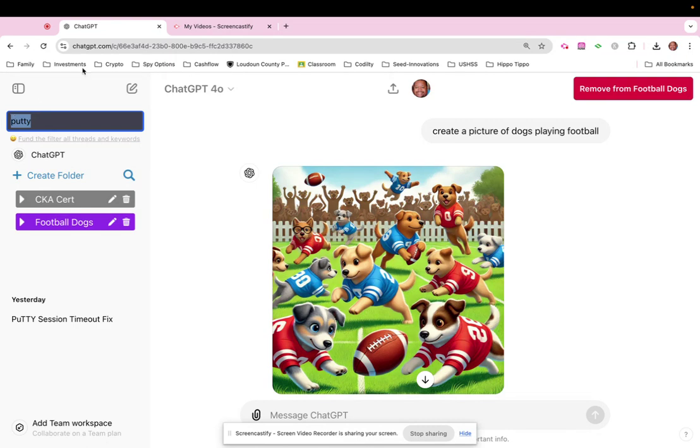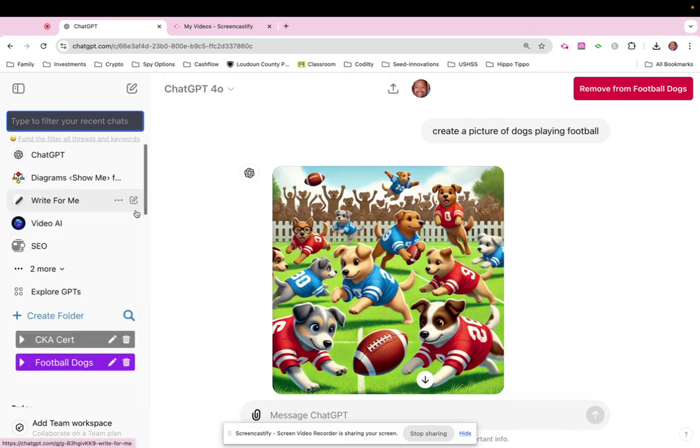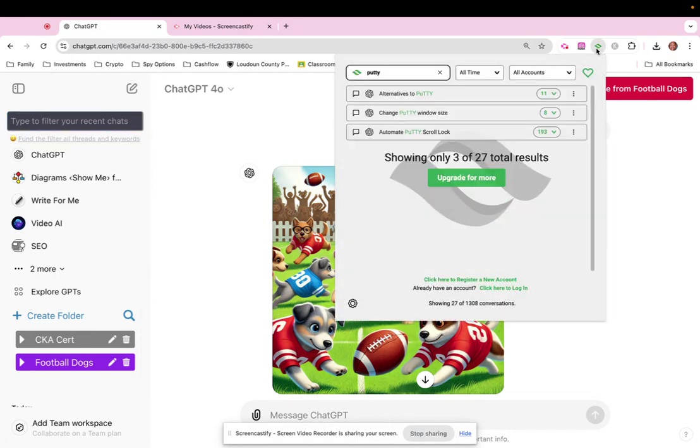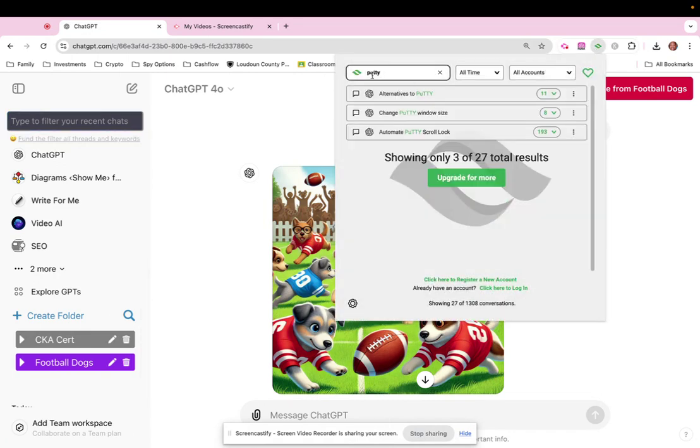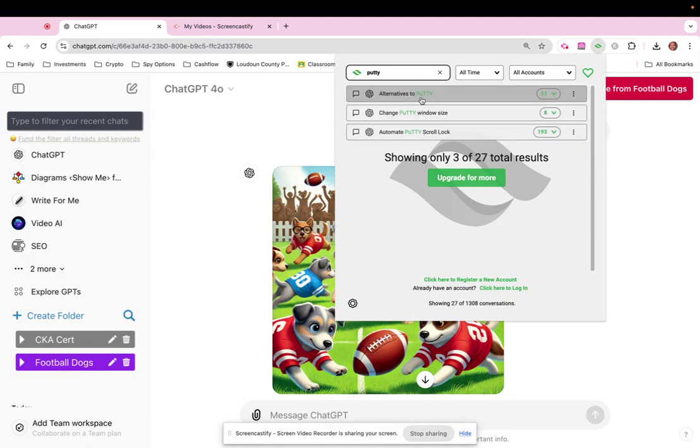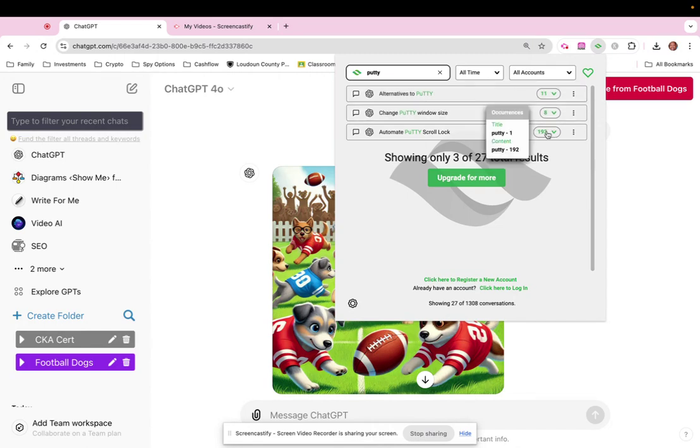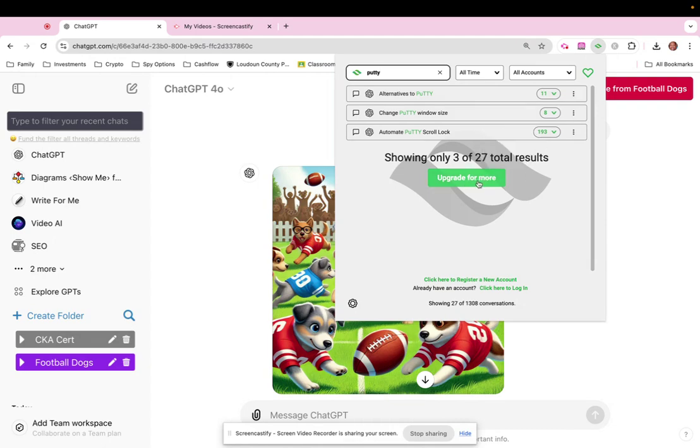The last one is Echoes. If I type in 'putty' again, it gives me all the putty ones I just did, but it also shows me ones that are older and then ranks them by how many times 'putty' showed up. You can pay for this when looking through thousands of ChatGPT searches.